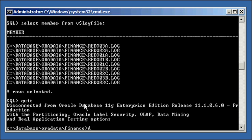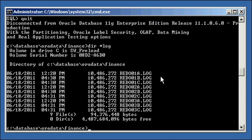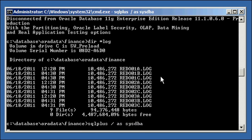And if we dir everything that ends with the extension log, all the files that have a log in our directory, we will see all the files, all nine files. There they are, nine files selected.